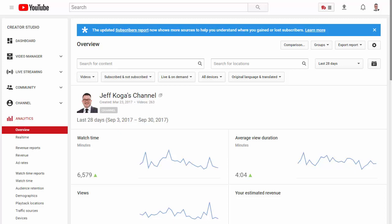What's going on YouTube, Jeff Koga here, and this is the September review of this YouTube channel, Jeff Koga's channel.